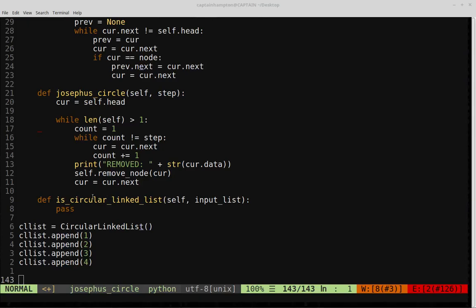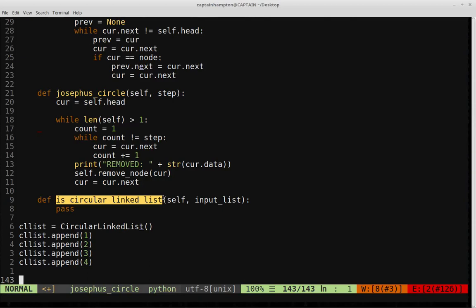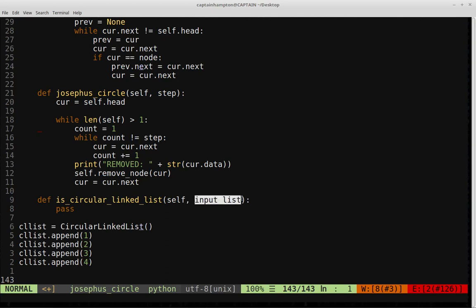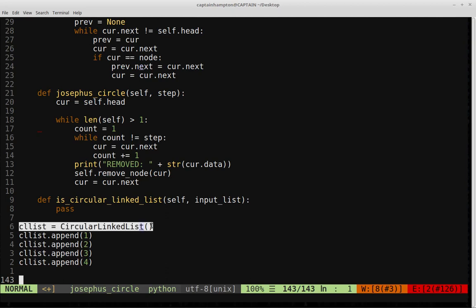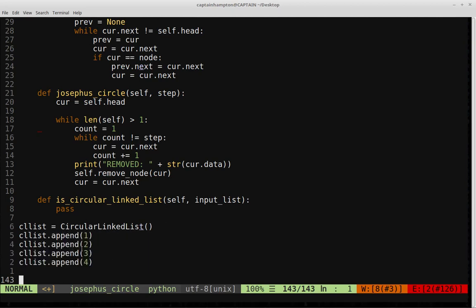In this video we are going to be filling in the logic for the following function called isCircularLinkedList. It takes an input list — either a singly linked list or a circular linked list — and returns true if the list is circular, otherwise false. I've already created a circular linked list object from the class we've been working with and appended some data, so the list is not empty.